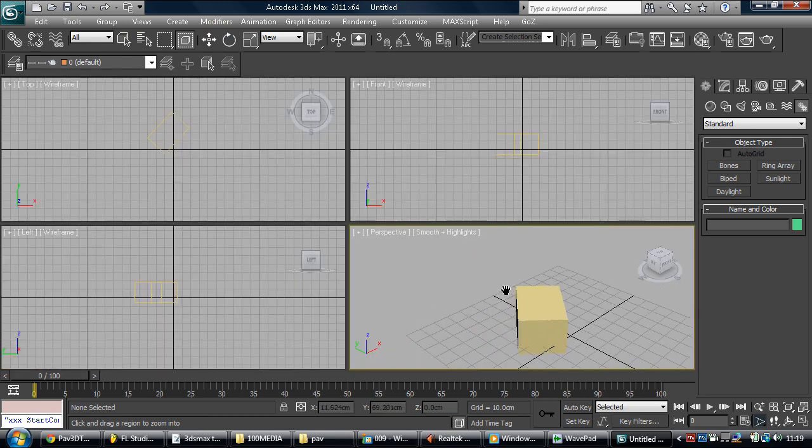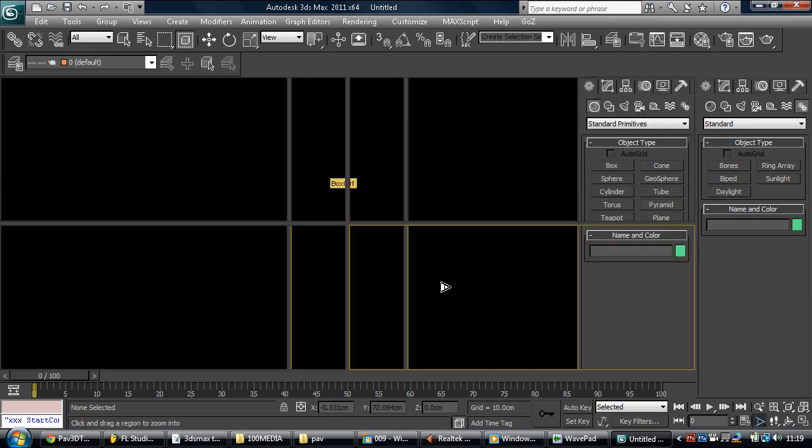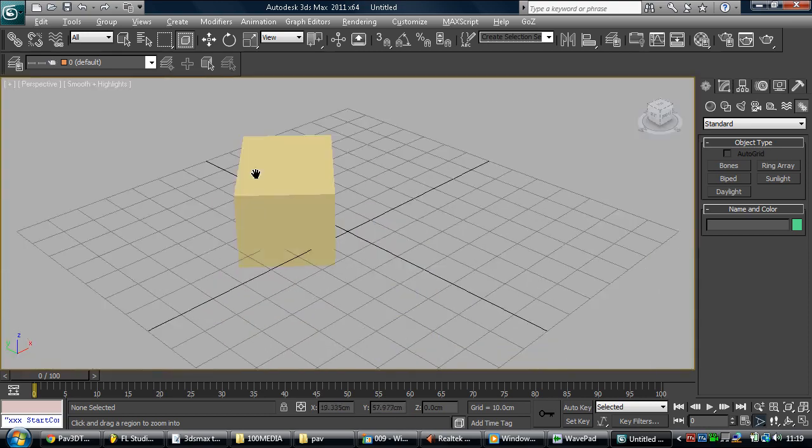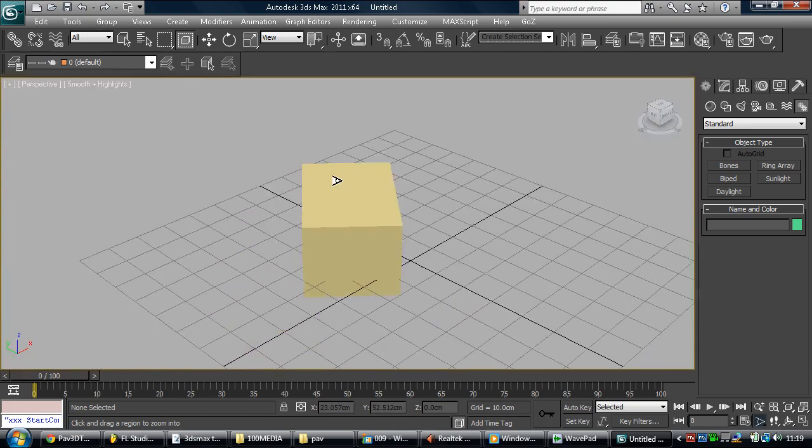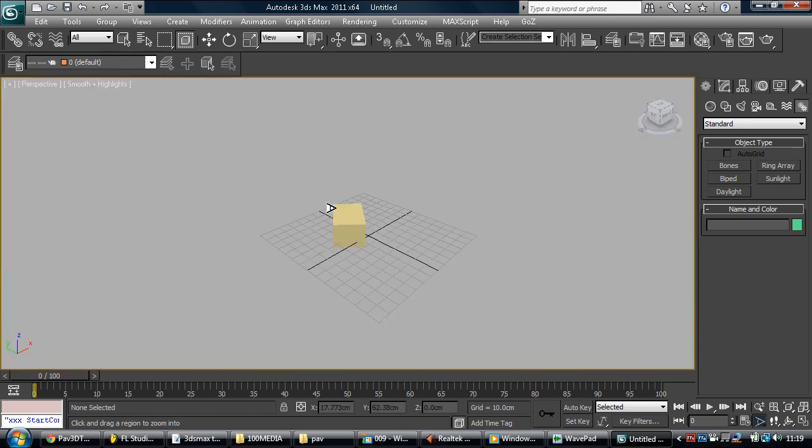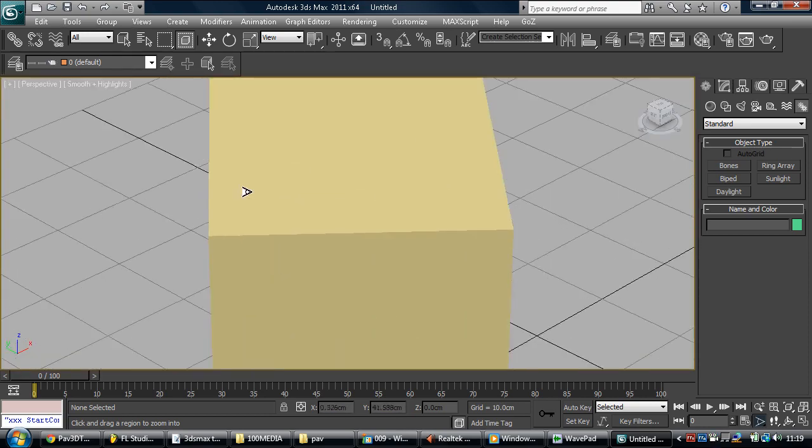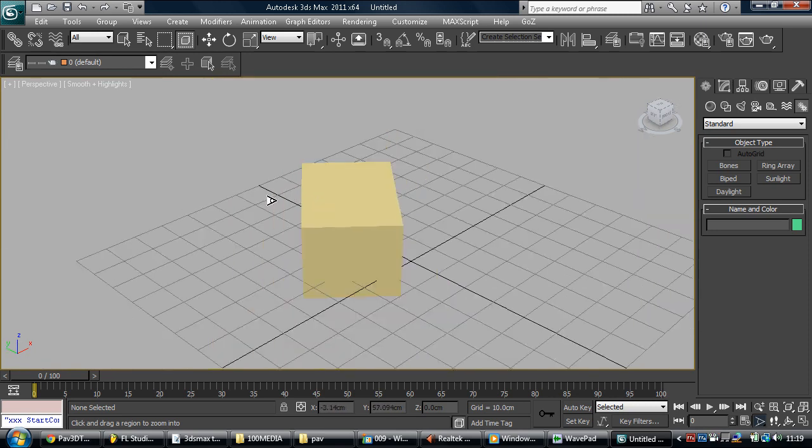And if we hold the middle mouse key, we can move the model. If we hold control and left click, we zoom in and out.